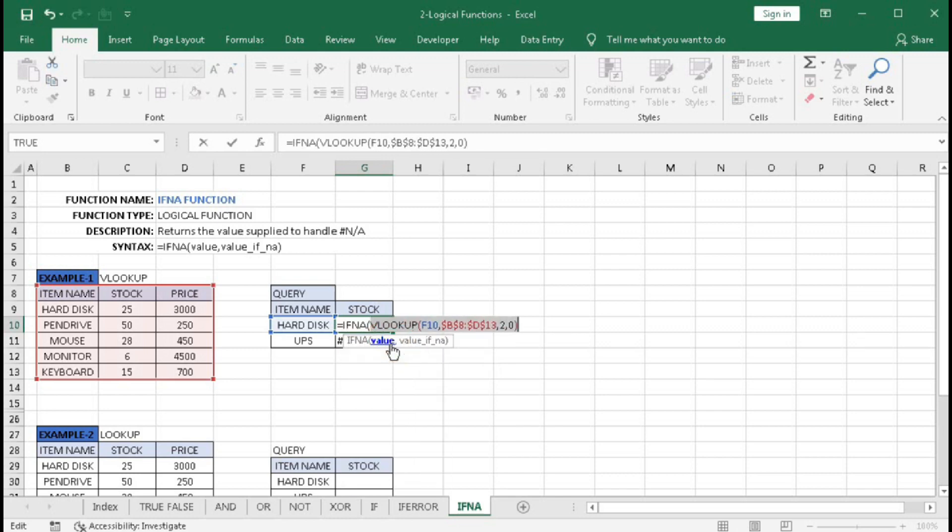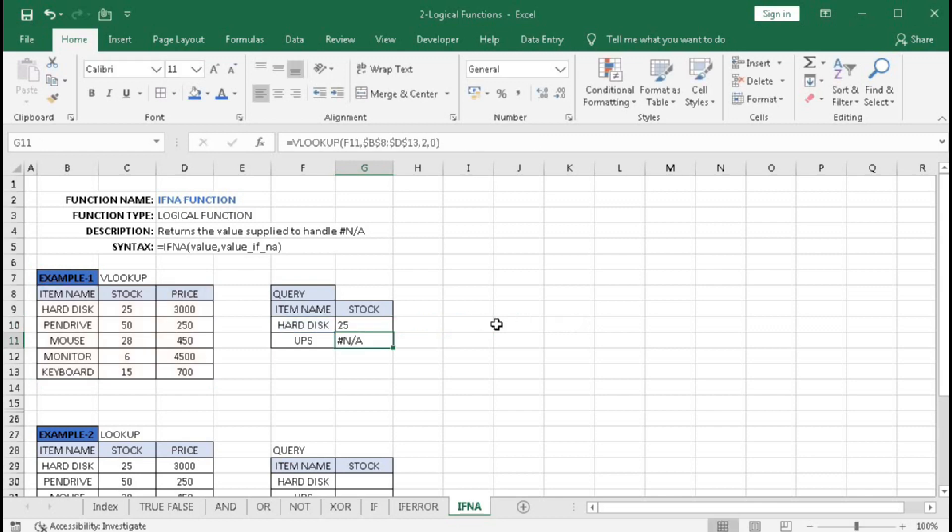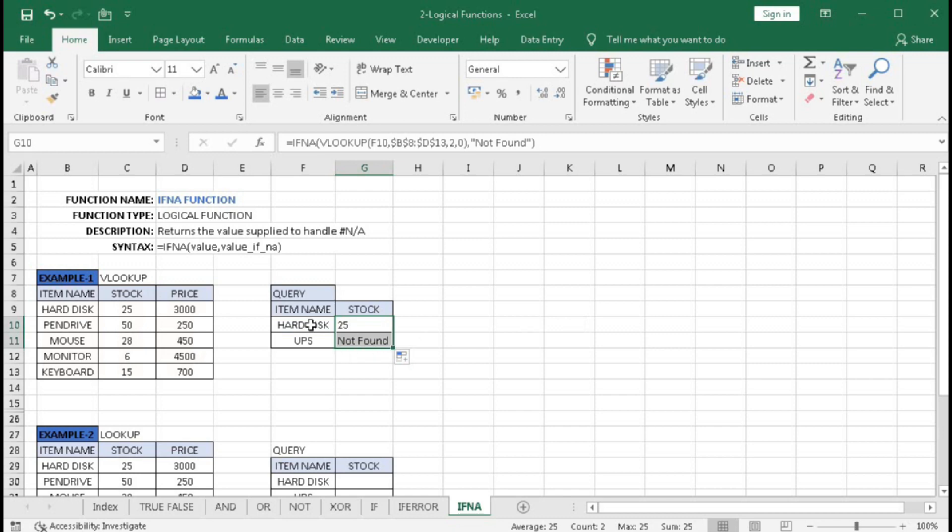Close quotation, close bracket, and press Enter. Now drag this down - we can see hard disk shows 25 and UPS shows "not found". Now we will understand the second example using LOOKUP.